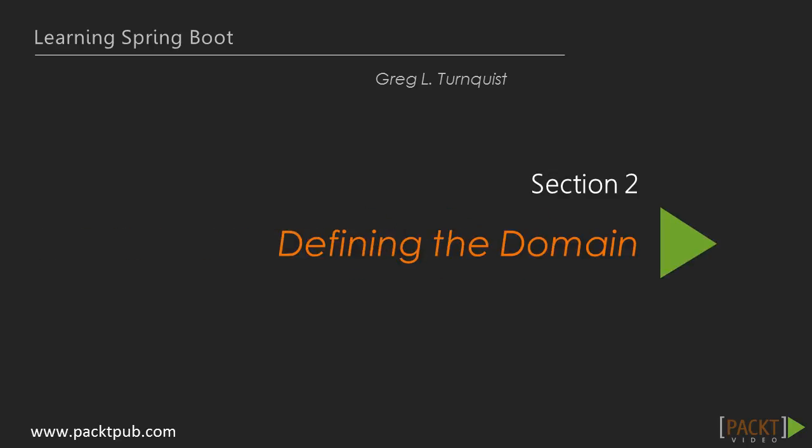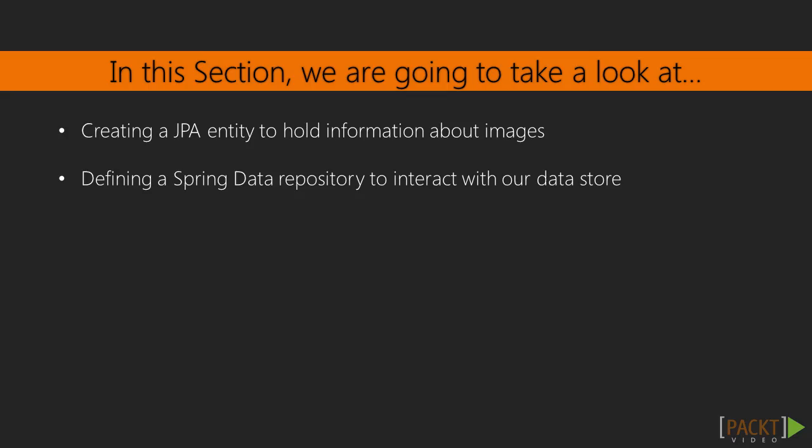In this section, we start by defining the domain behind our image uploading service. We're going to see how to define a domain object in JPA, and then we'll craft a Spring Data repository to simplify interacting with the data.